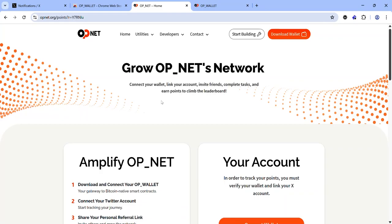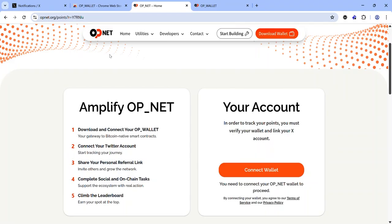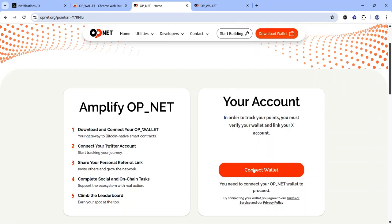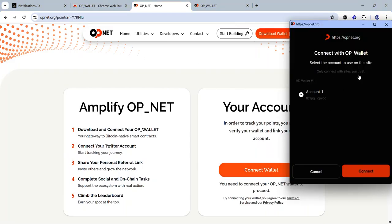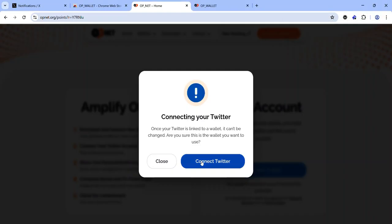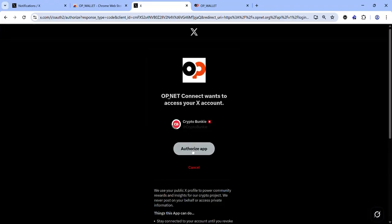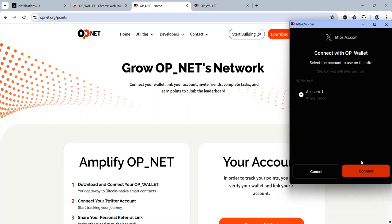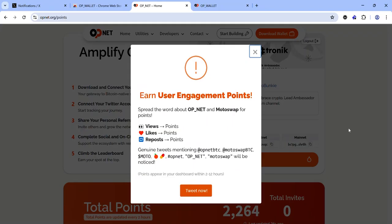Once your OP Wallet is set up, the next thing to do is to sign up on the OPNet testnet using the link in the description. Click 'Connect Wallets' and accept the request in your OPNet wallet. Next, connect your Twitter — click 'Connect Twitter' and accept the authorization request, which will reload. Accept the request in your wallet.